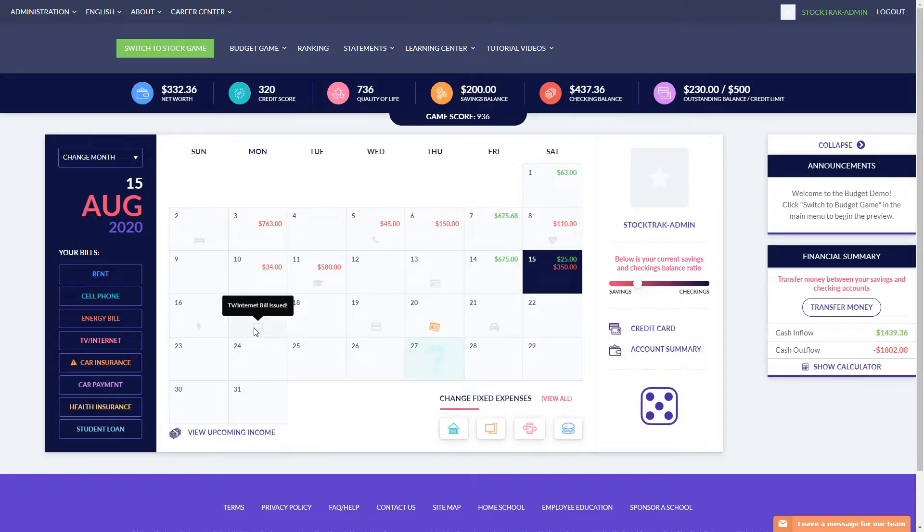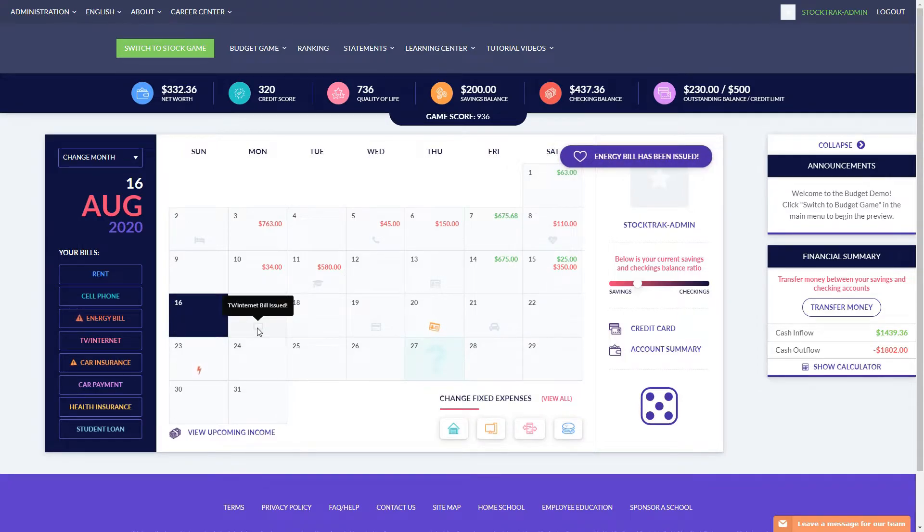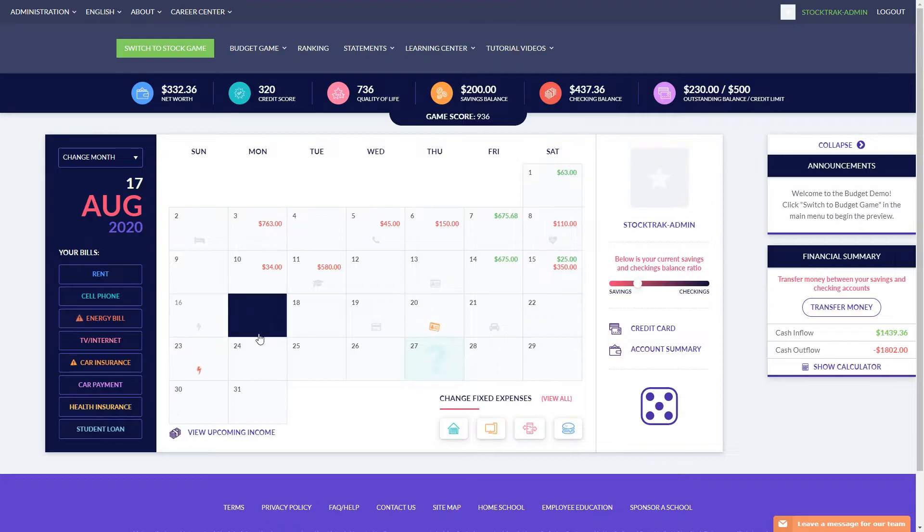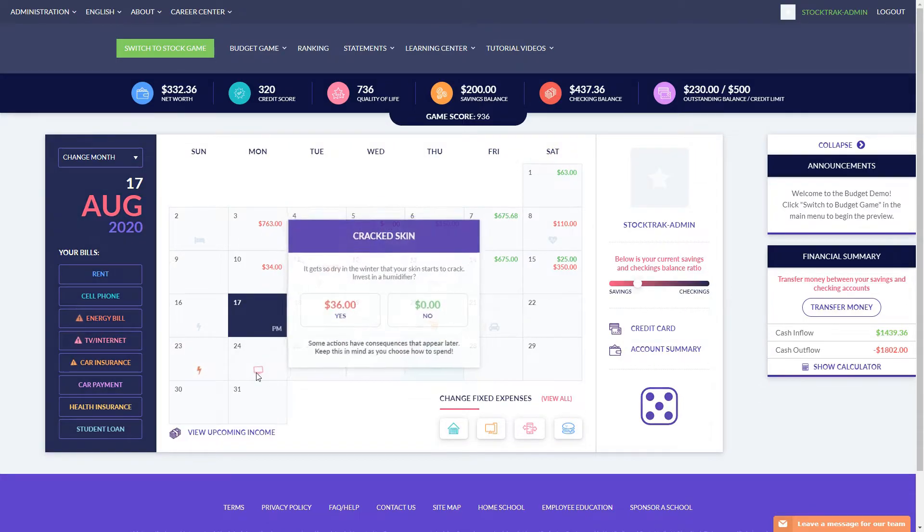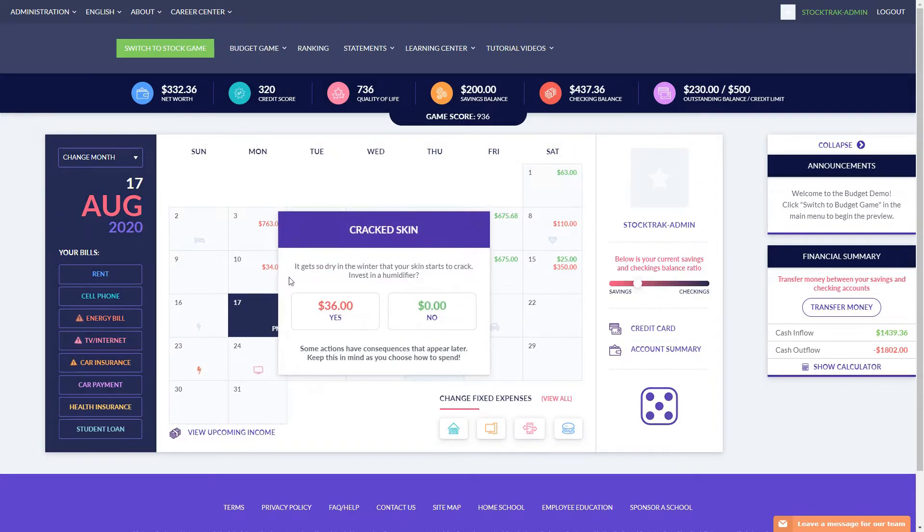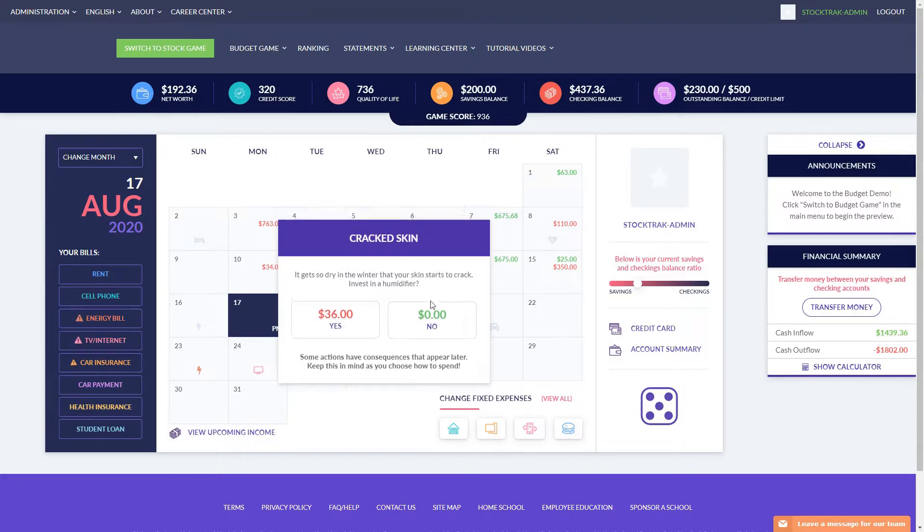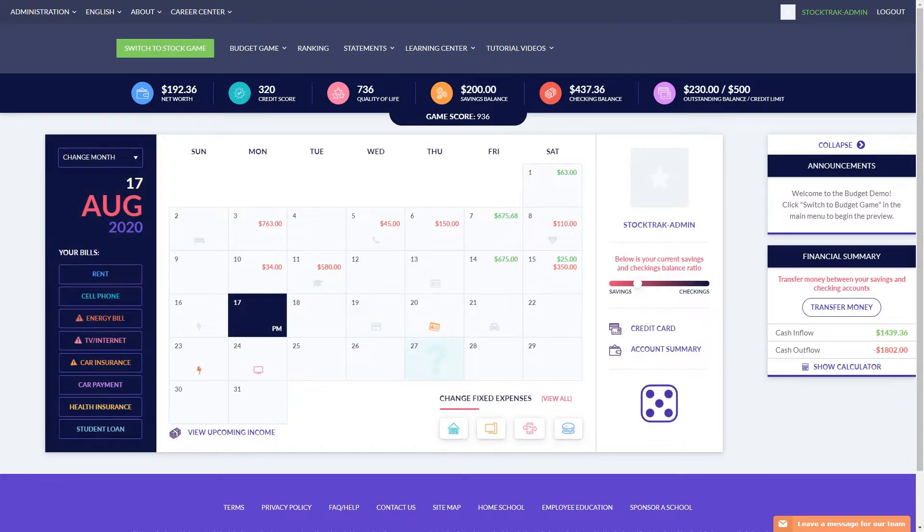You can also see here that my TV and internet bill is going to be issued on this day. Once that bill is issued, I'm going to earn the quality of life points I would get because of that expense that I've chosen. So you can see immediately, my quality of life points jumped up another few points.